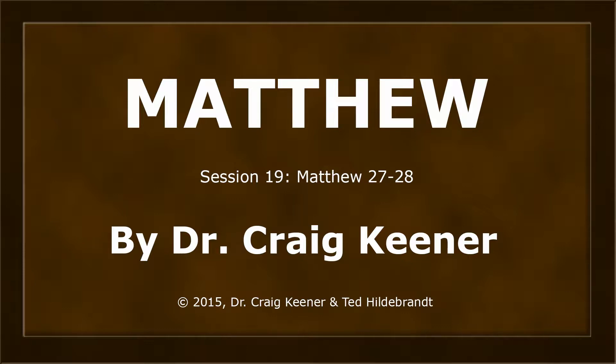This is Dr. Craig Keener in his teaching on the book of Matthew. This is session number 19, Matthew chapters 27 and 28.